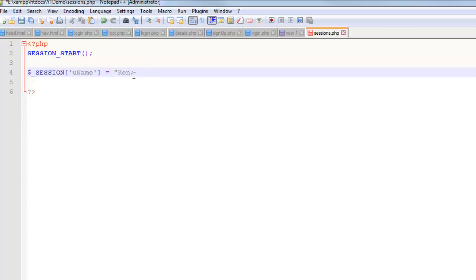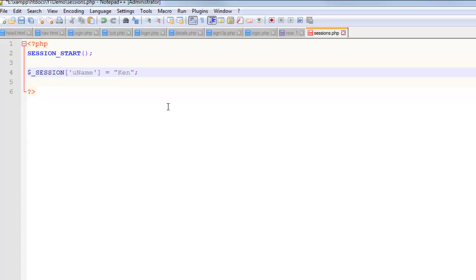I have created a session variable called user name and gave it a value of ken. You could have a whole bunch of them. You could have 20 session variables if you wanted to. This is an array, so you can do a multi-dimensional array. You can do whatever you want. That's a session variable.